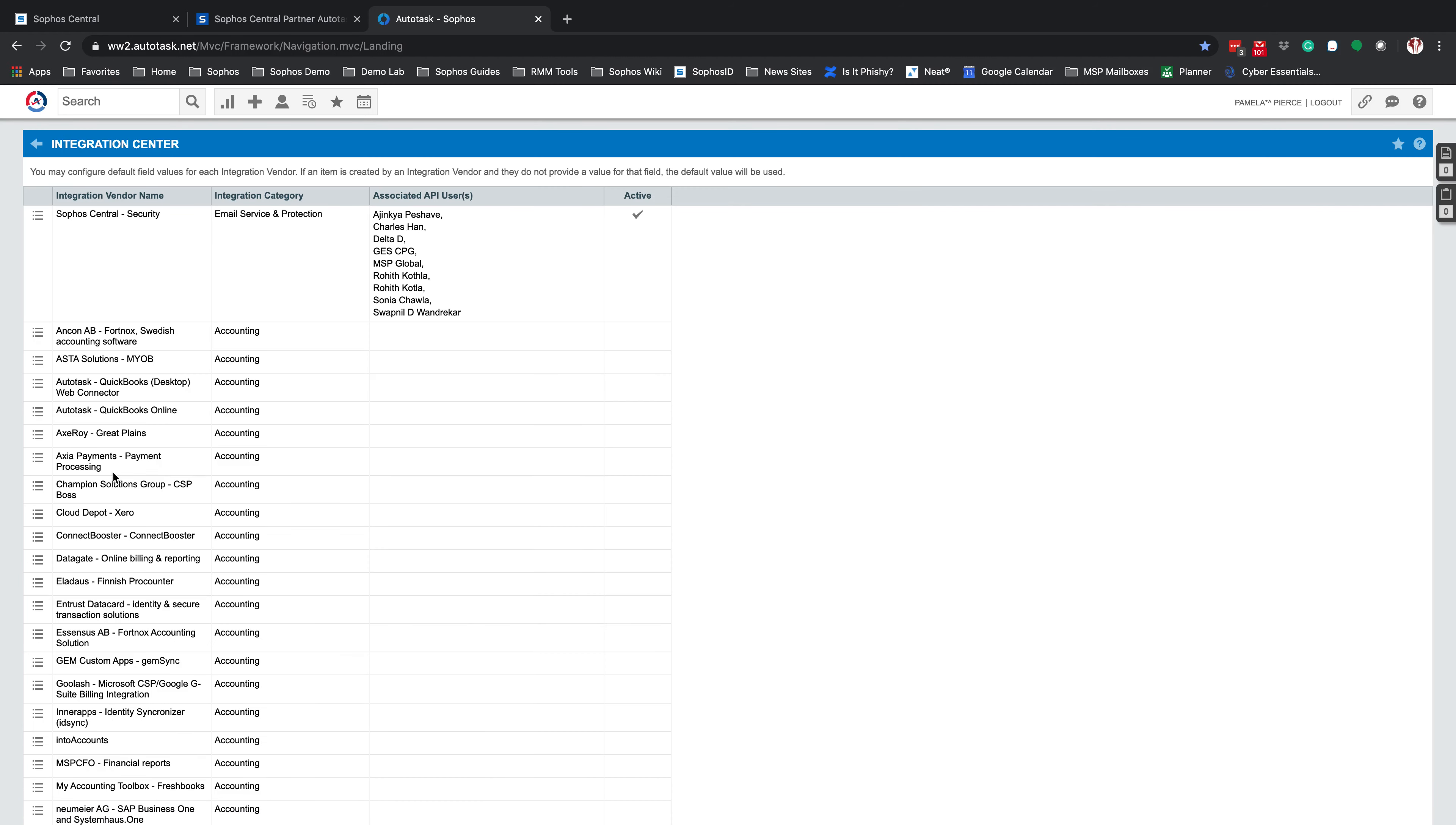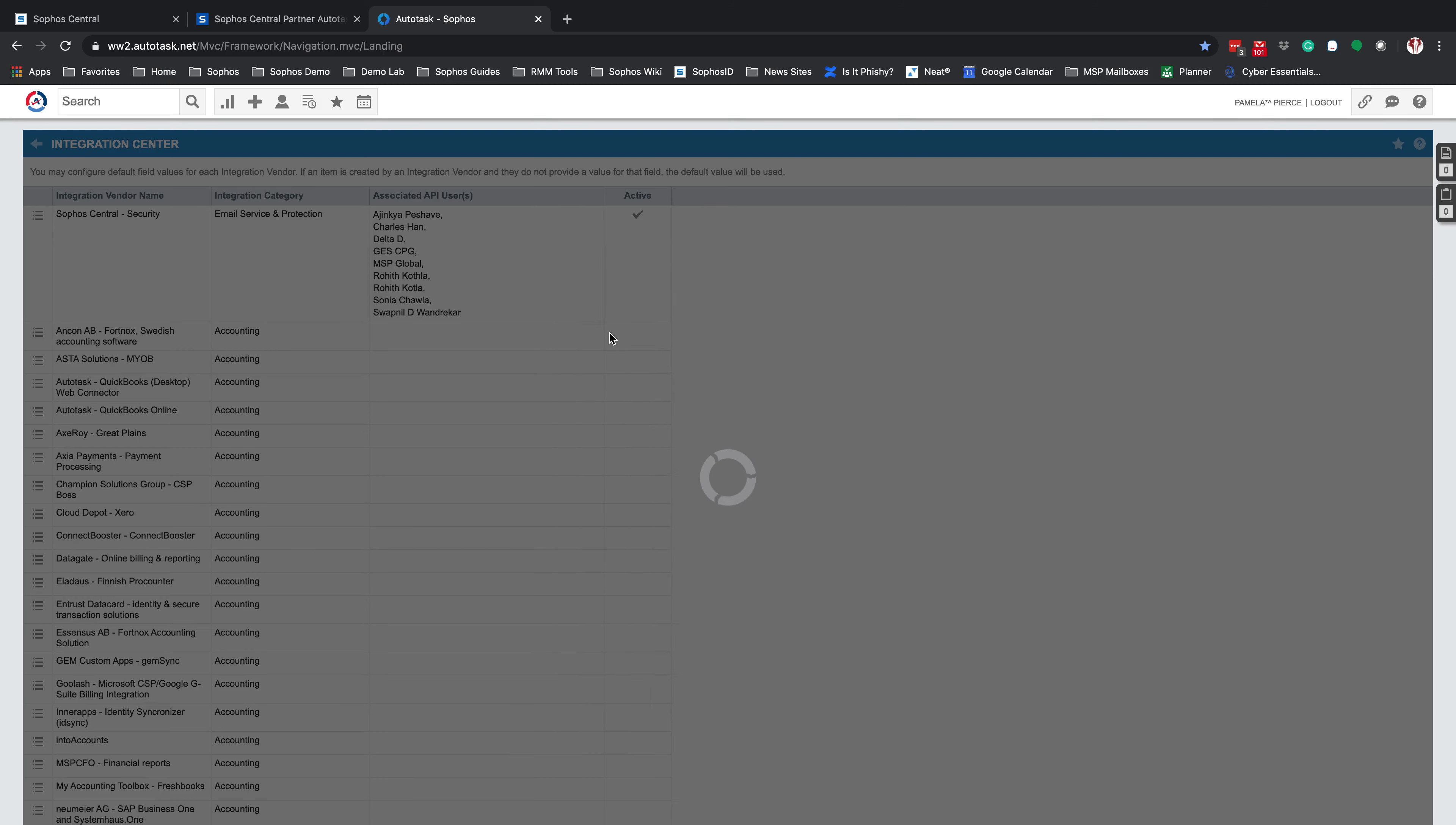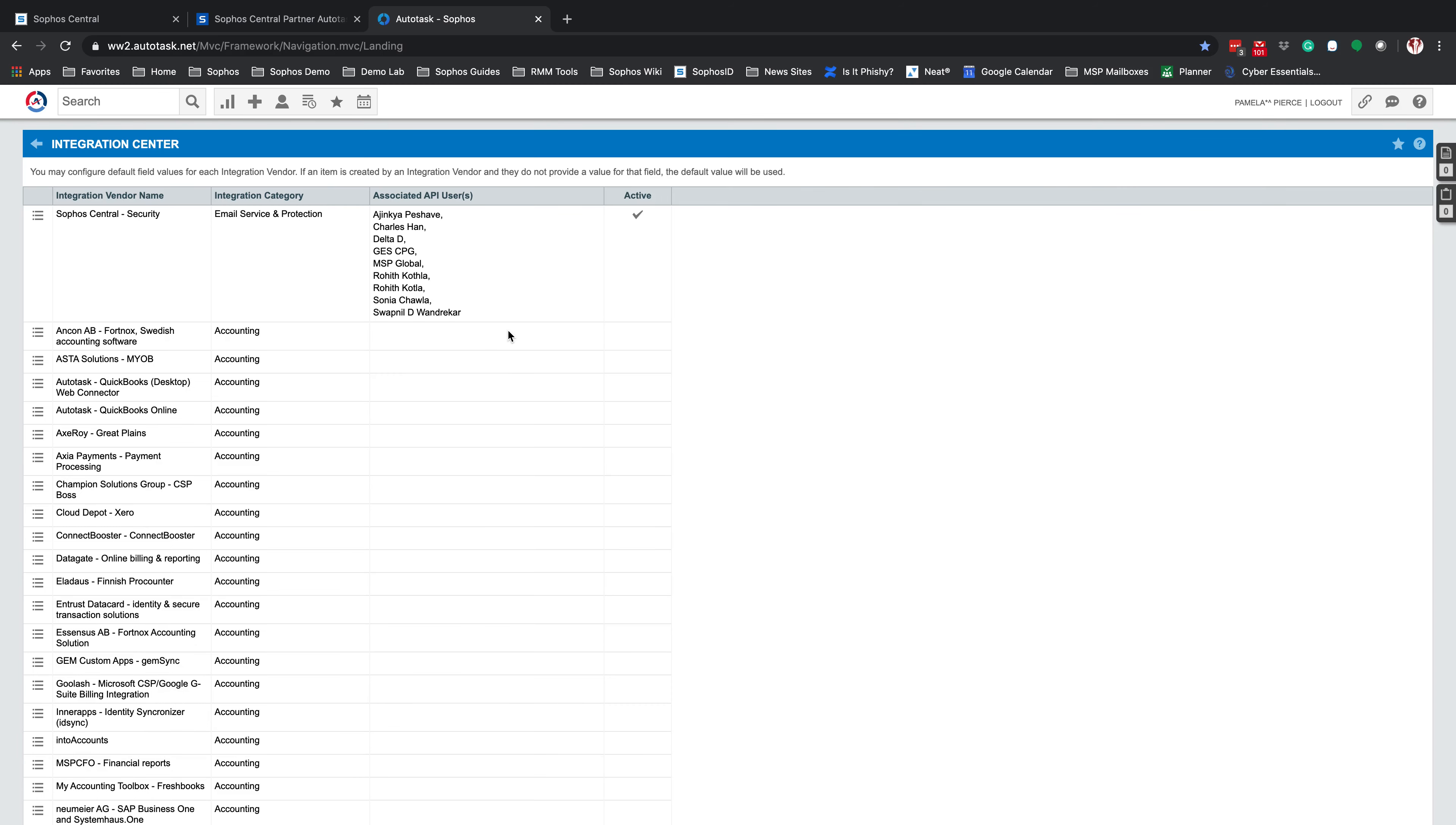You can search for Sophos Central. Once you find it, go ahead and highlight over the three little lines. Click Edit and just mark this account as active. Hit Save and Closed and you're all set. This will also show you all of the users that are currently associated to that Sophos Central integration vendor.